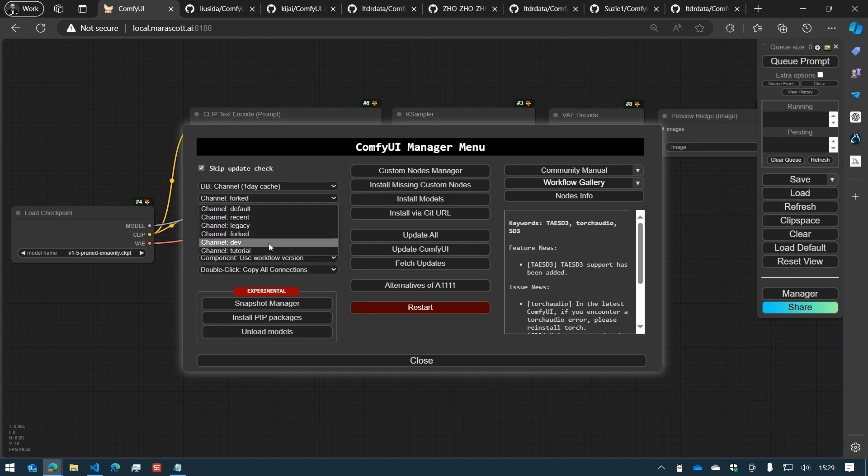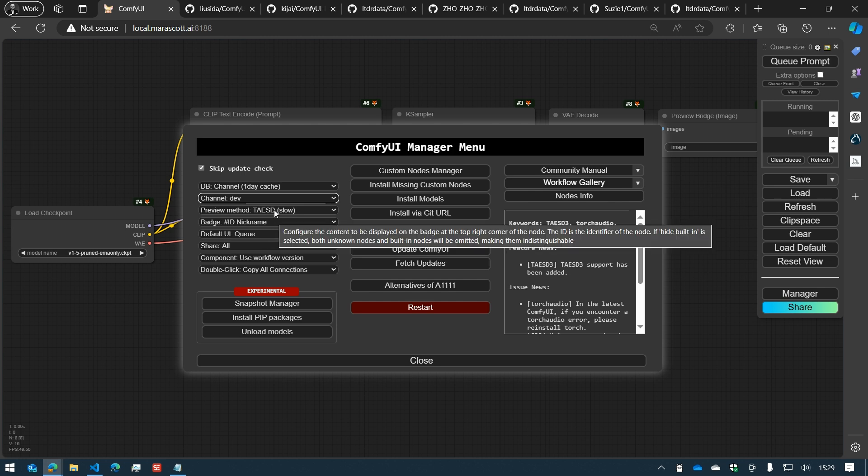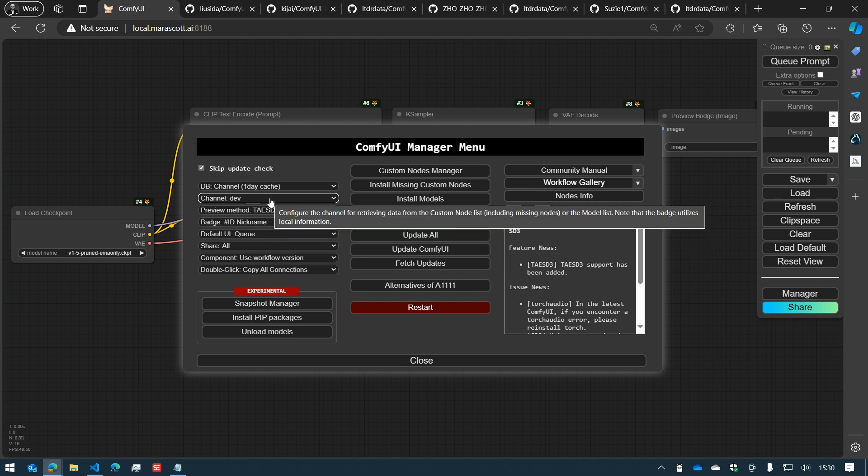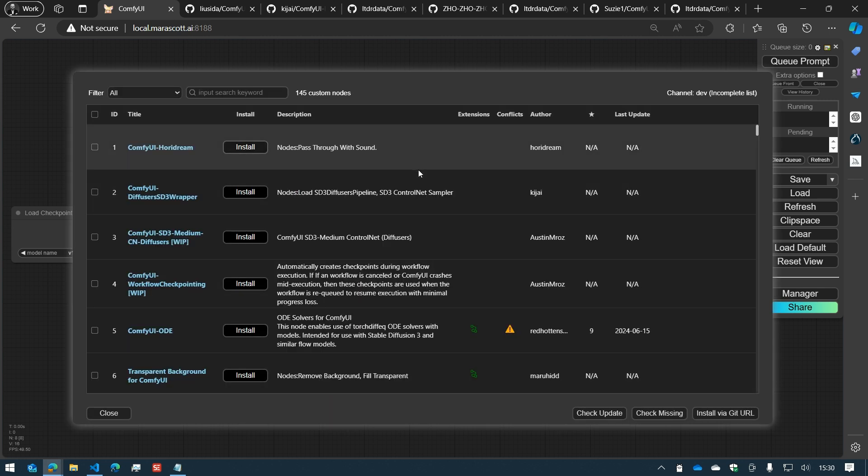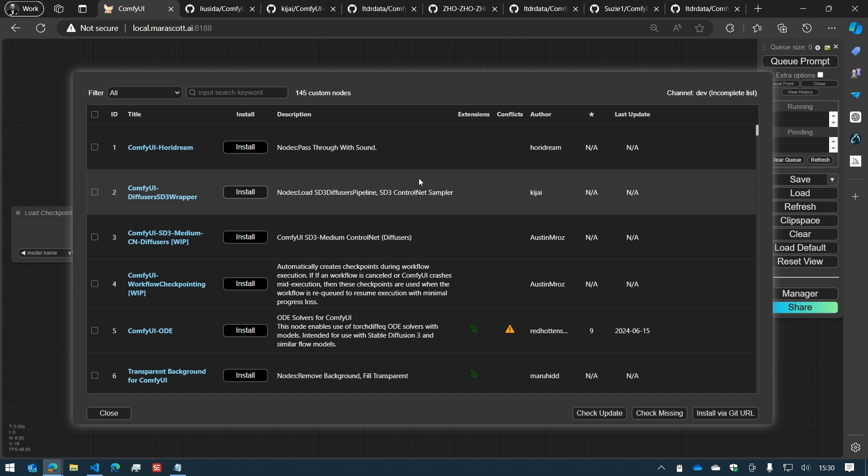You can choose the dev nodes. These are unstable nodes which are still in development and might need to be updated very often or might break your workflows.